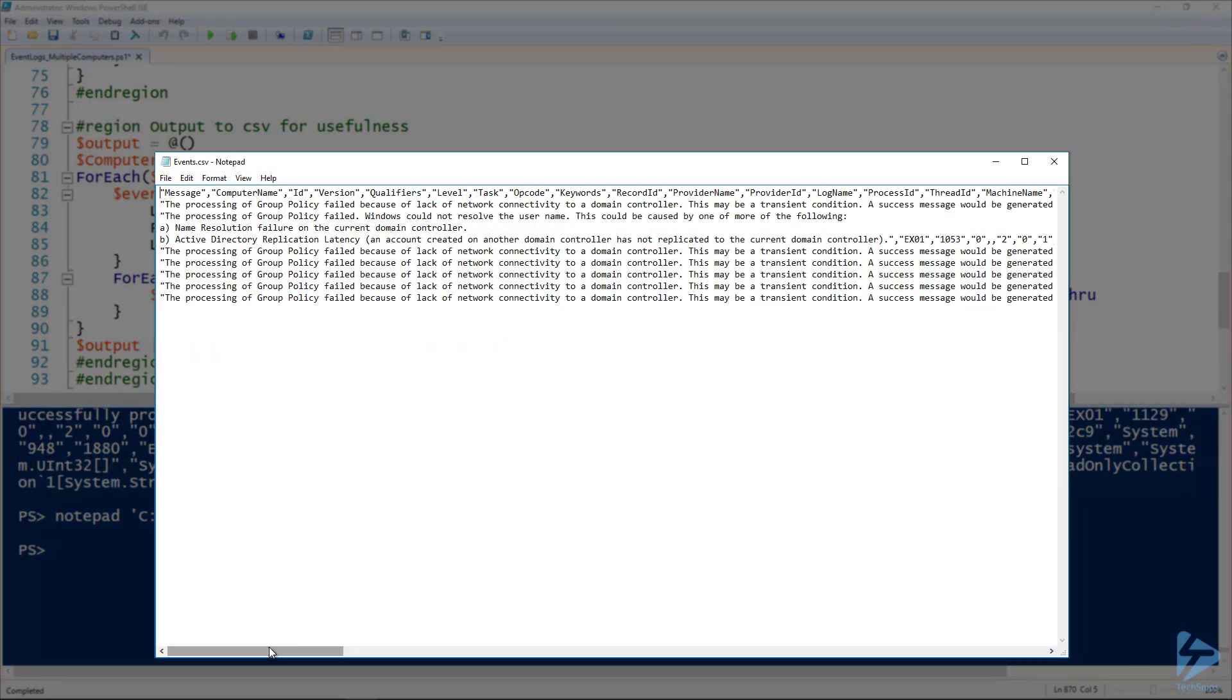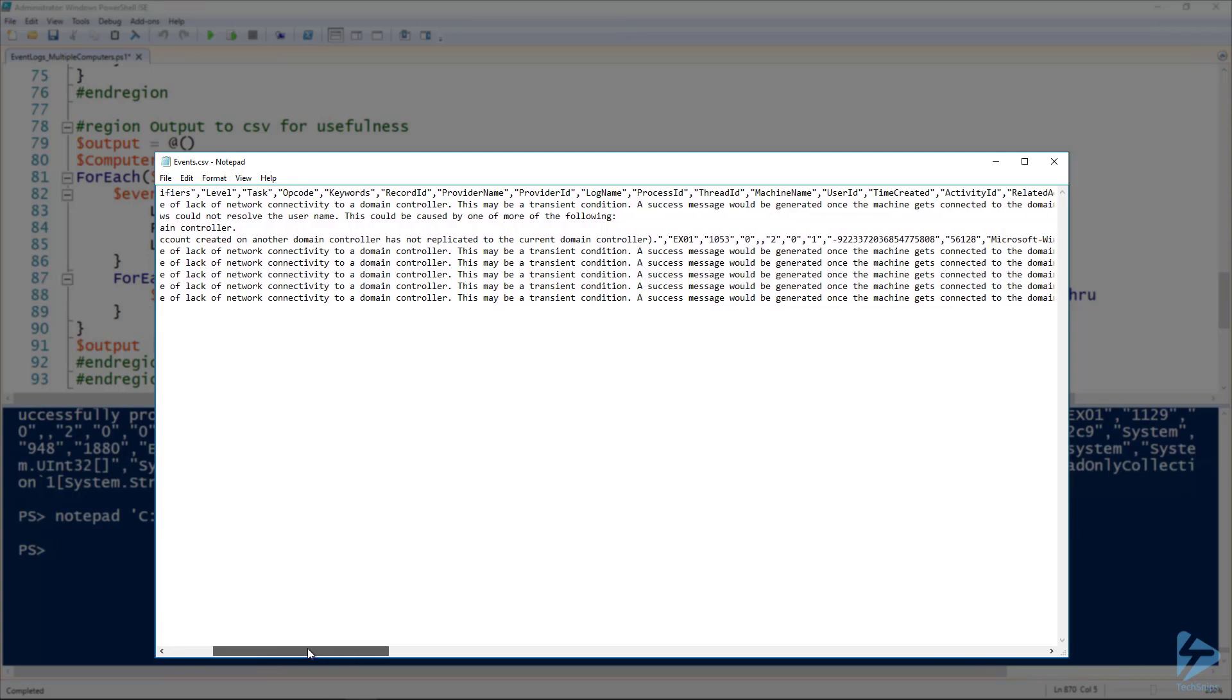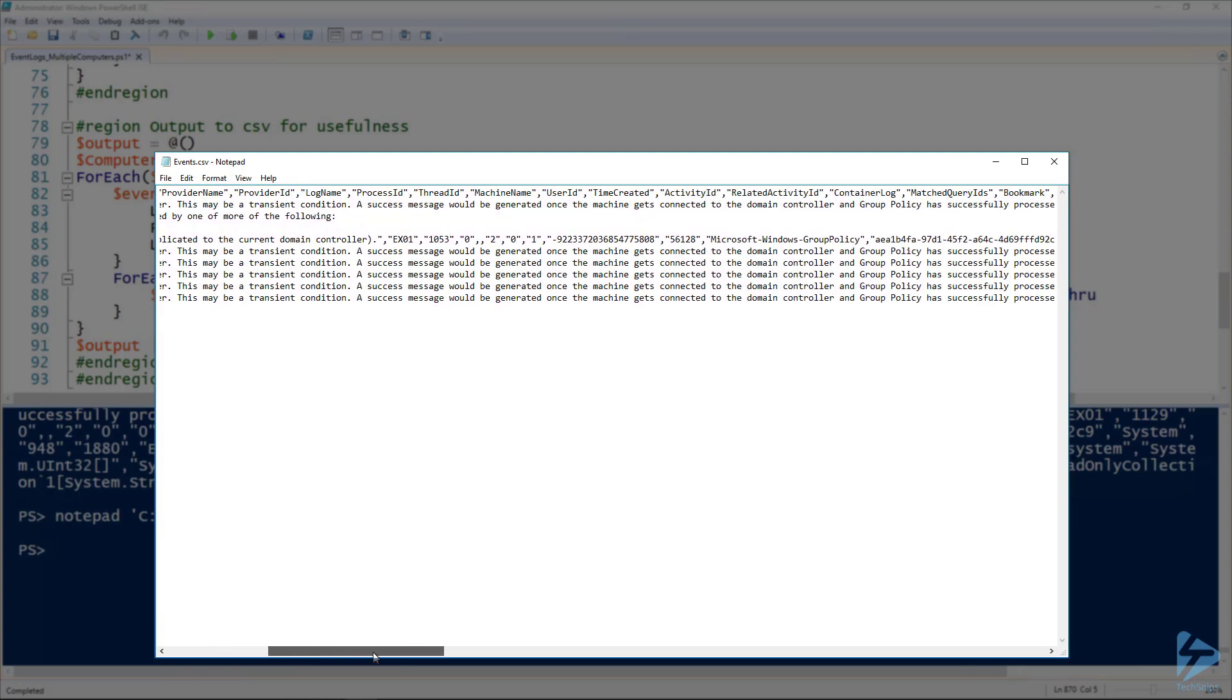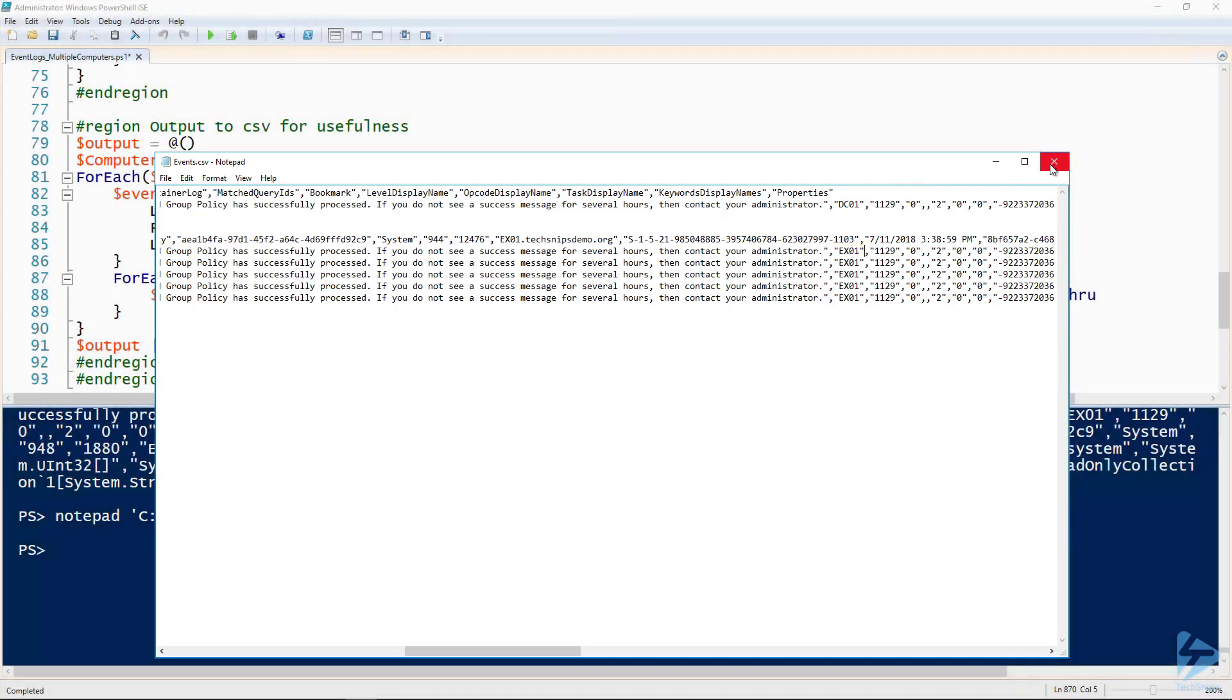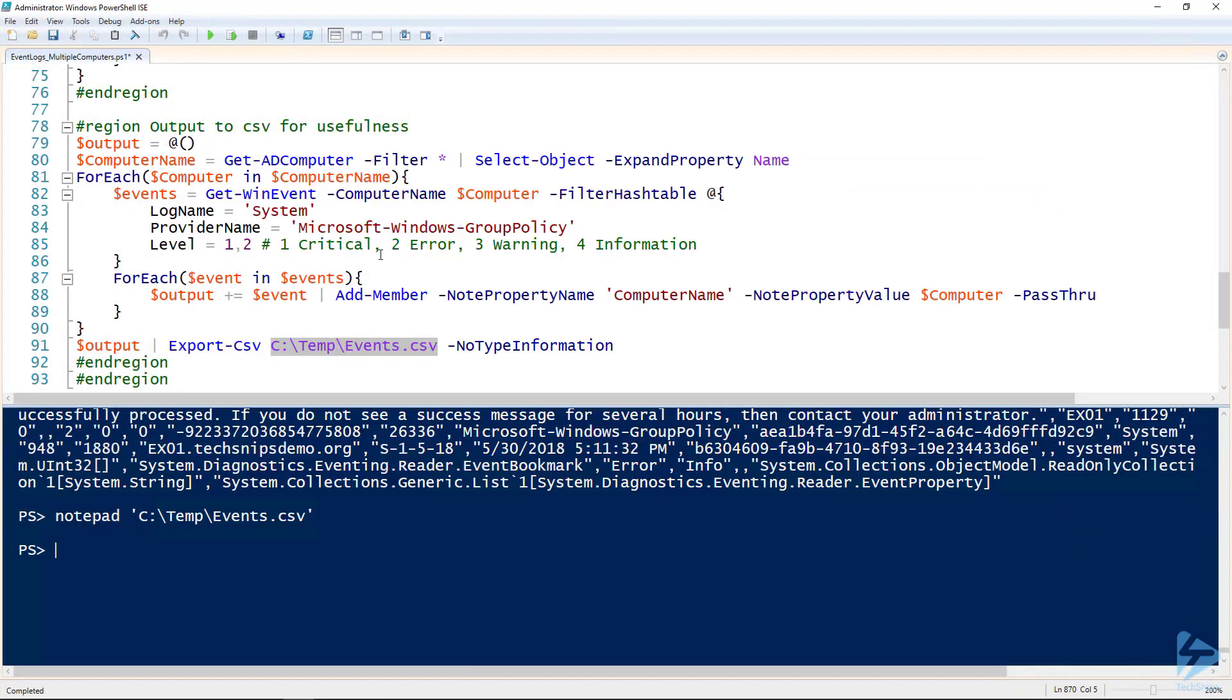We can see that it has up here in the headers the message and computer name. Computer name is the header that we added. If we look for the first comma here, on the second line here we got DC01, so that's the event from DC01, and then down here we got events from ex01. I don't have Excel installed on my domain controller because typically people aren't using Excel on domain controllers, so that's why we're looking at it through Notepad.